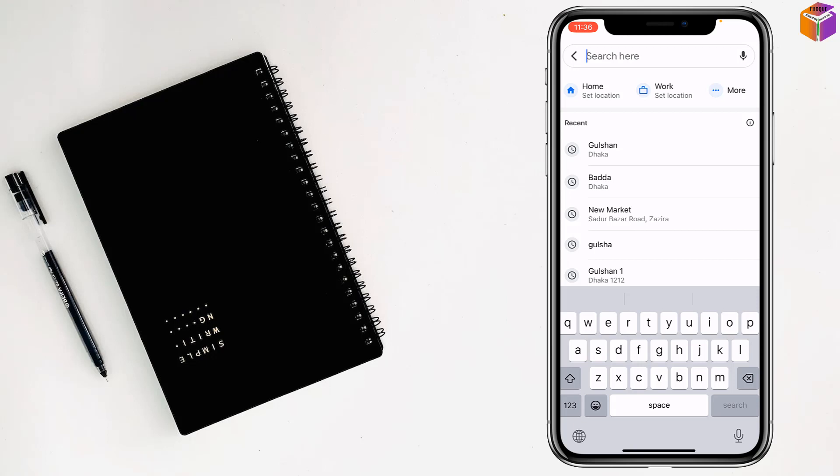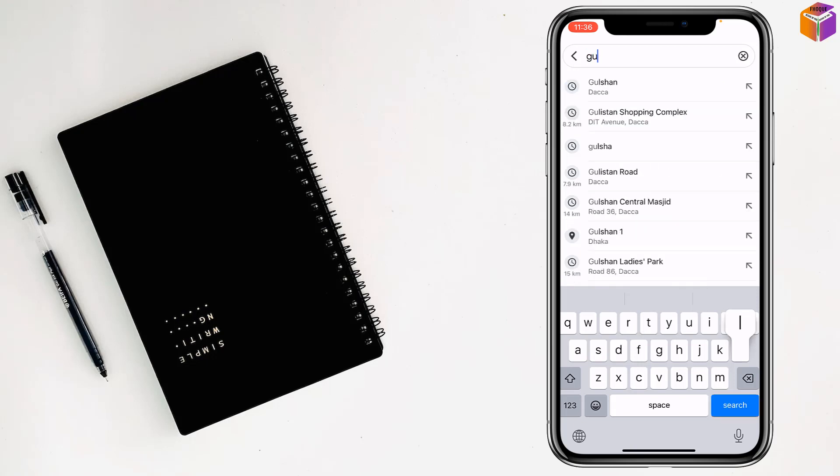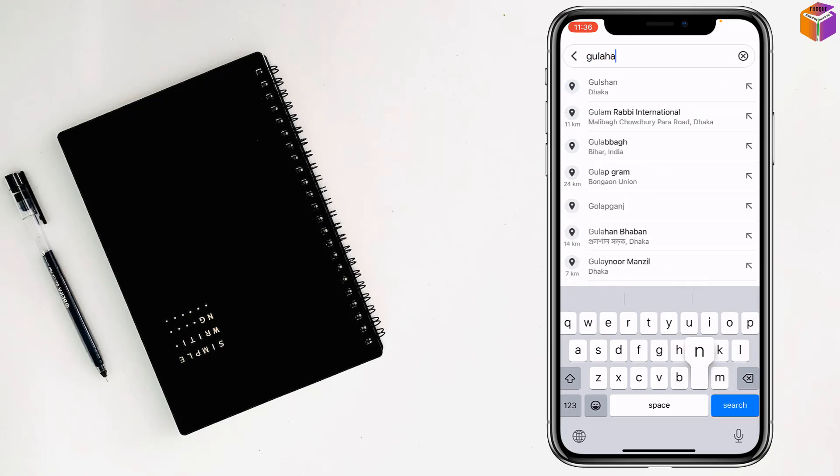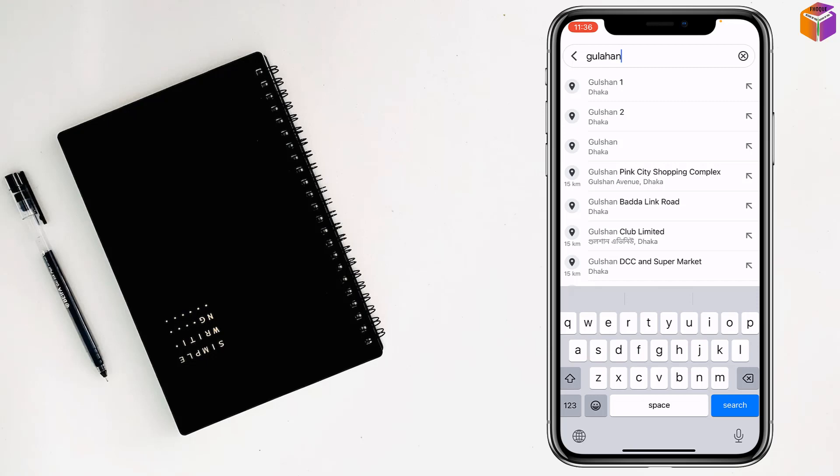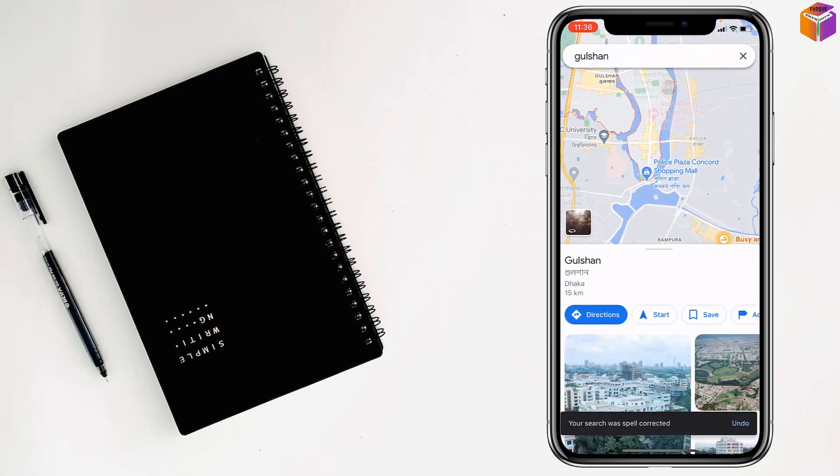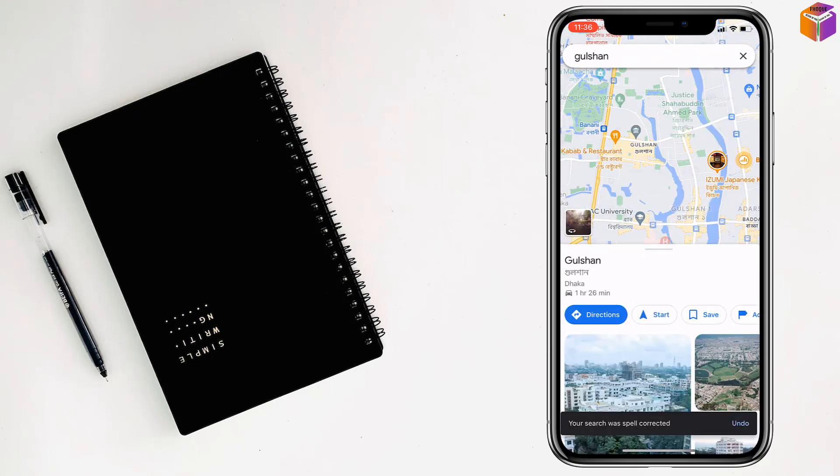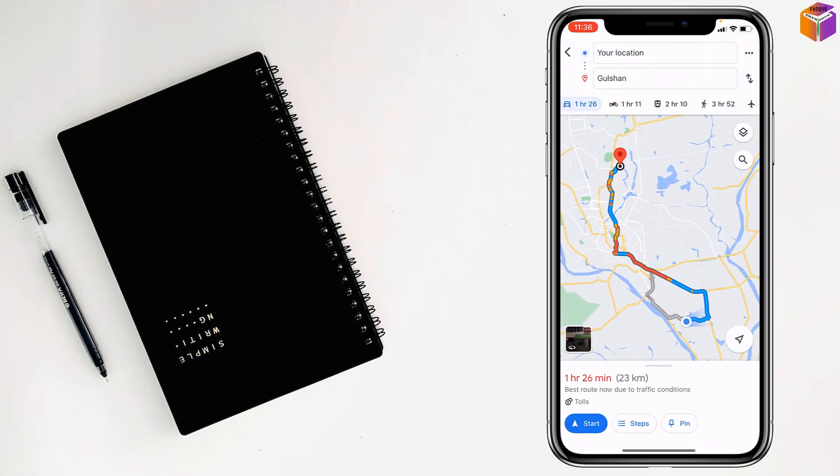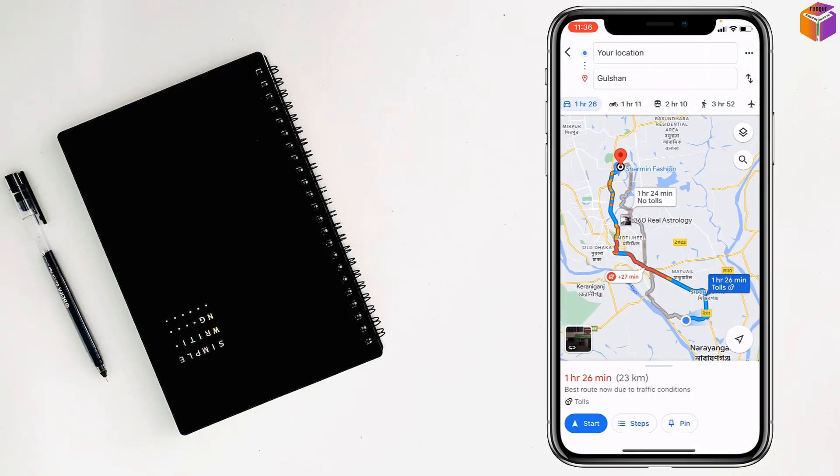In search, type your destination, then tap on search. After that, tap on directions, then tap on the triple dot at the top right corner.